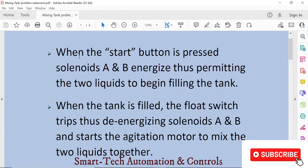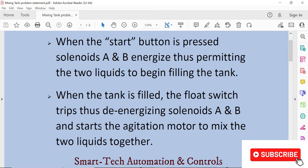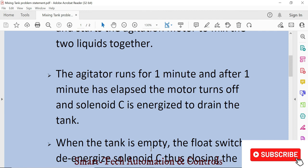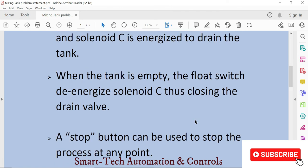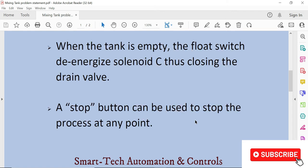When the start button is pressed, solenoids A and B energize, permitting the two liquids to begin filling the tank. When the tank is filled, the float switch trips, de-energizing solenoids A and B, and starts the agitation motor to mix the two liquids together. The agitator runs for one minute, and after one minute has elapsed, the motor turns off and solenoid C is energized to drain the tank. When the tank is empty, the float switch de-energizes solenoid C, closing the drain valve. A stop button can be used to stop the process at any point.